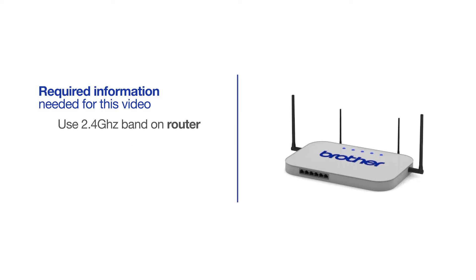If you're using a dual-band router, make sure your Chromebook is connected to the 2.4GHz band. If you're connected to the 5GHz band, the Brother printer will not be discovered. Follow the link on the screen for more information about your Brother device and dual-band routers.